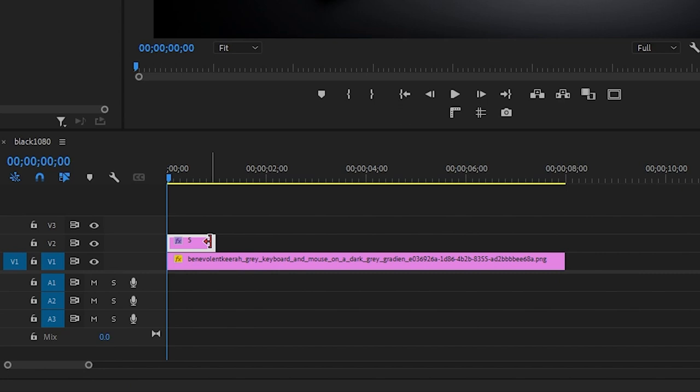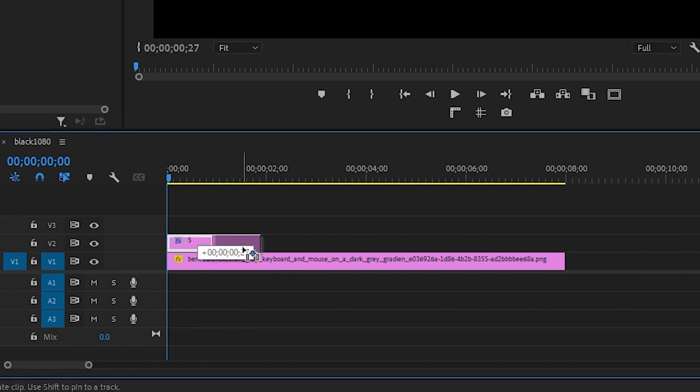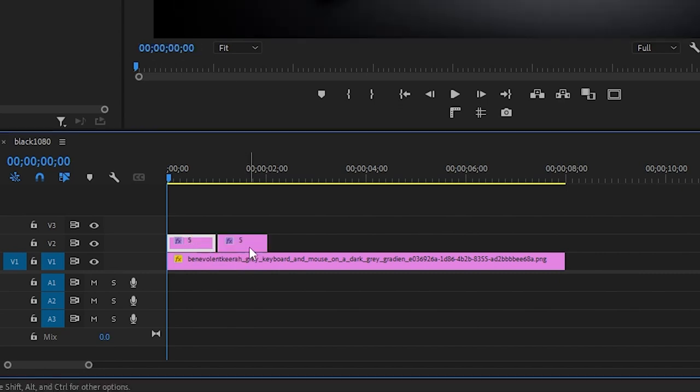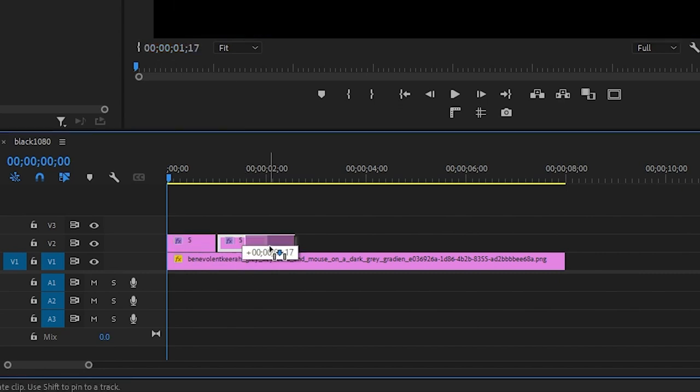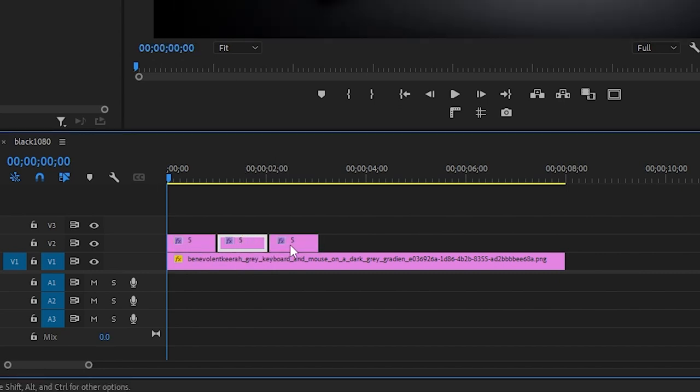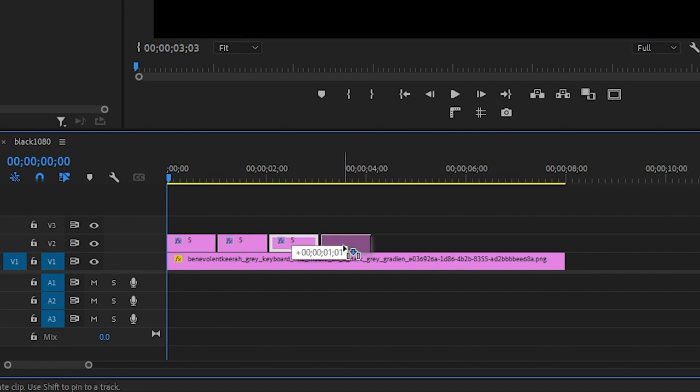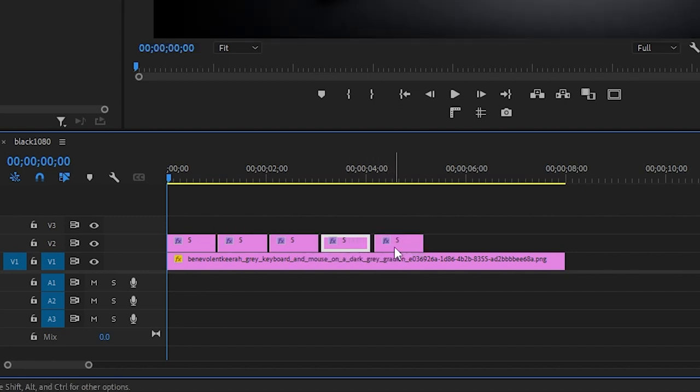Because I chose a 5 second countdown, I need to duplicate the layer 4 times for 1, 2, 3, and 4. Do this by holding Alt and clicking and dragging over.